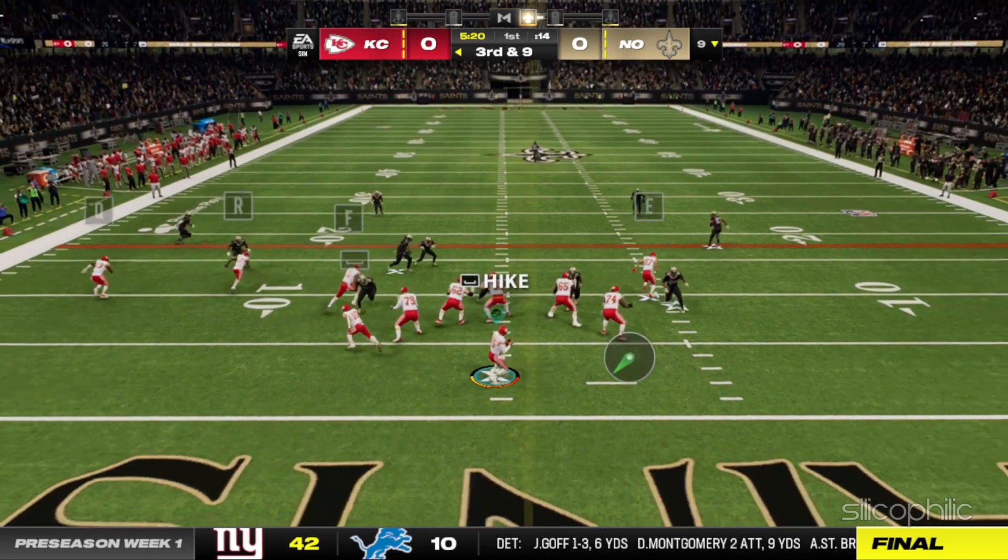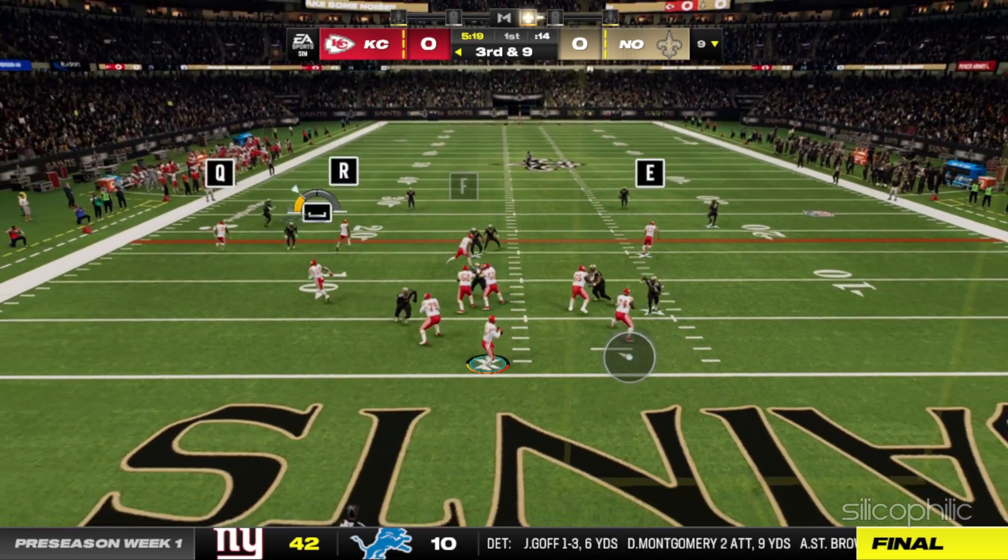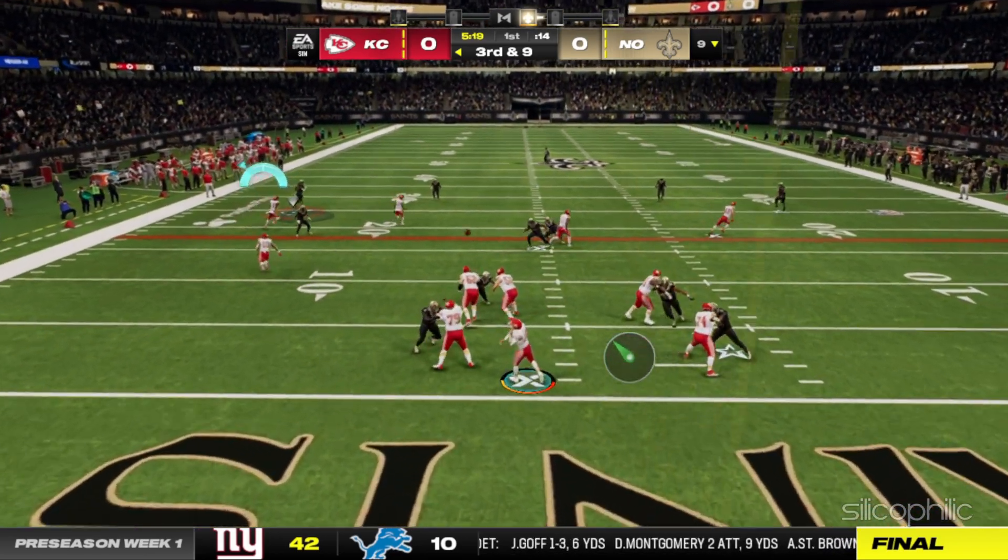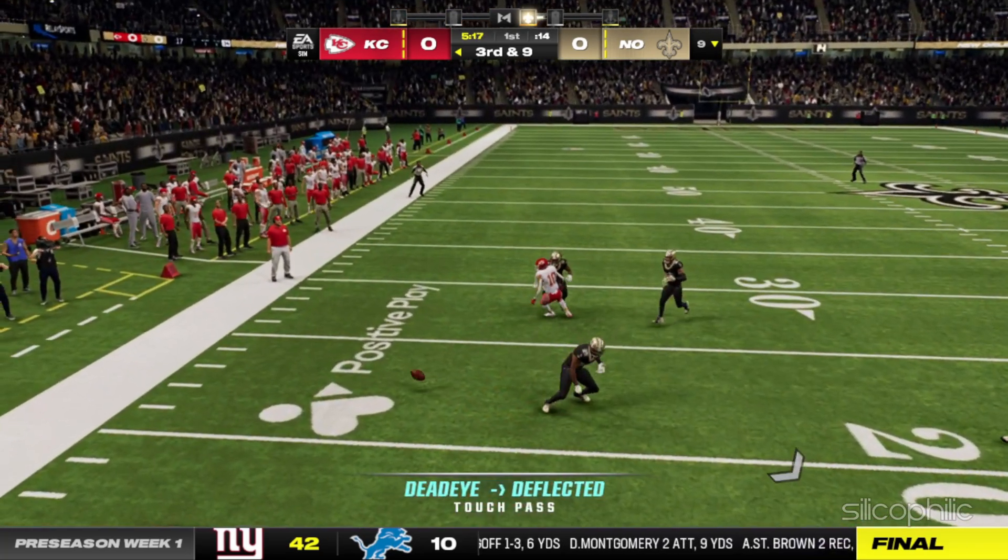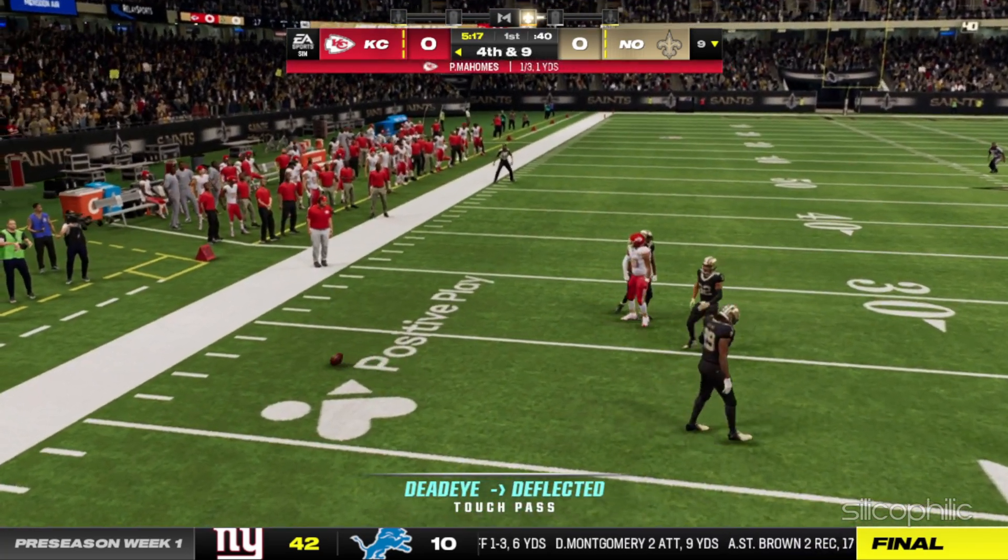After that, run Madden NFL 24 and see whether it shows the anti-cheat error or not.